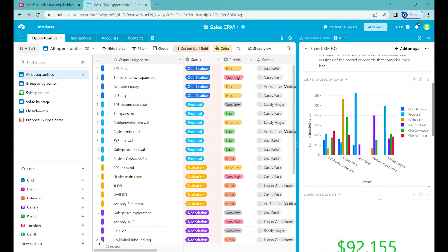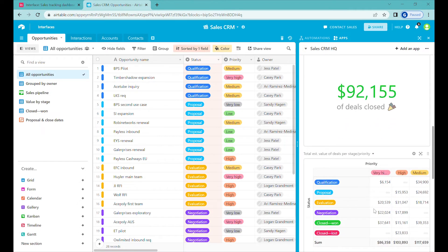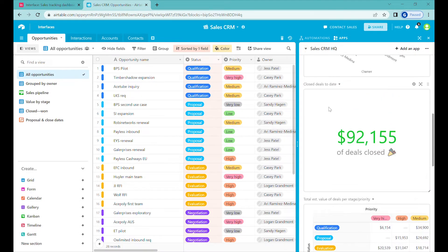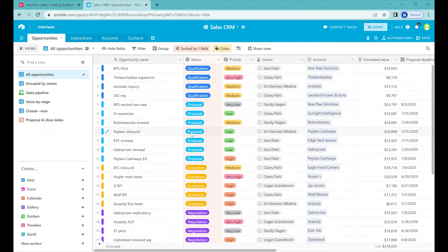You can see that there are some basic estimated charts already done here. But what we will do is create a full-screen dashboard which will show you more information. So let's go to the Interface Designer.